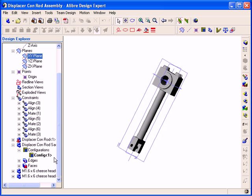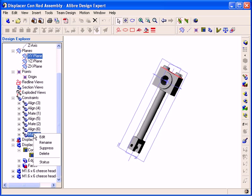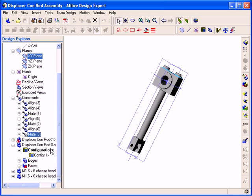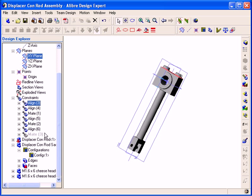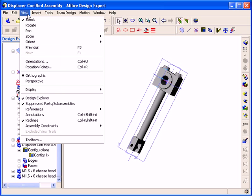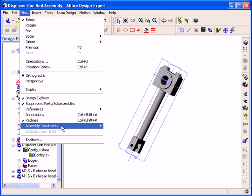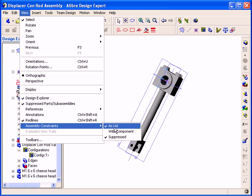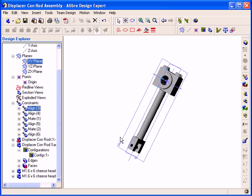The other available option is to view the Suppressed Constraints. To demonstrate this, I am going to suppress the Mate 3 constraint. Notice that it is shown in grey text when it is suppressed. If I go to the View Main Menu and select Assembly Constraints, I can click the Suppressed option to uncheck it, turning it off. Now the Mate 3 constraint is no longer displayed.